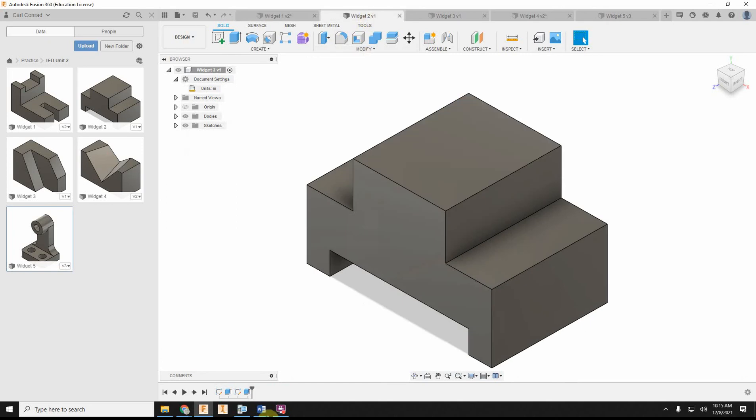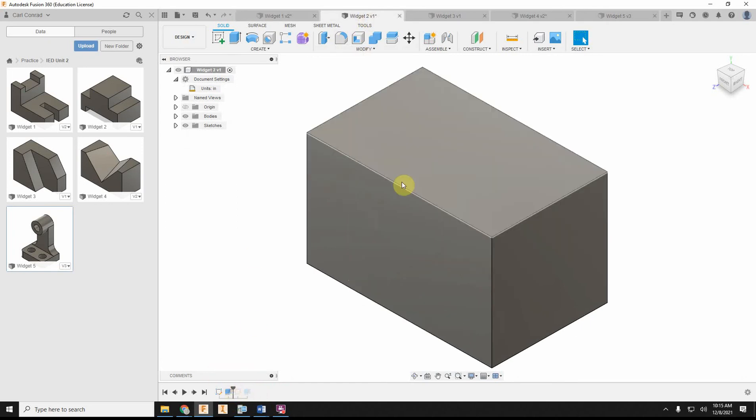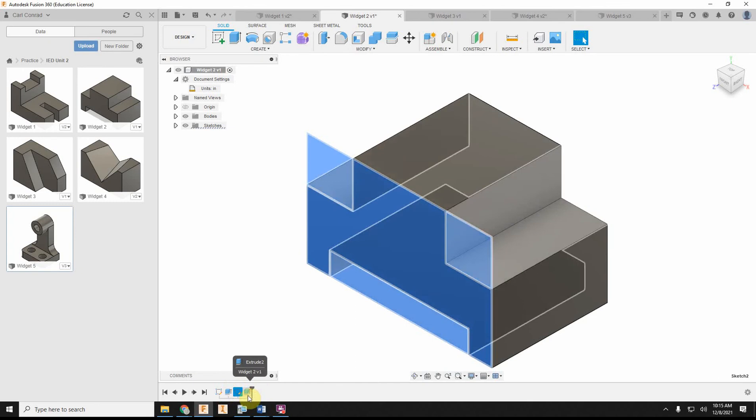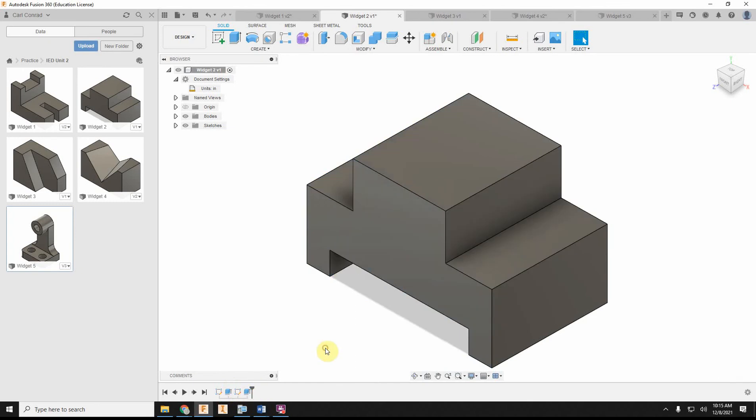Widget number two, I did again the full cube. Then I had a sketch where I sketched and fully dimensioned the squares and the rectangle, and did a cut extrusion. Fairly simple.